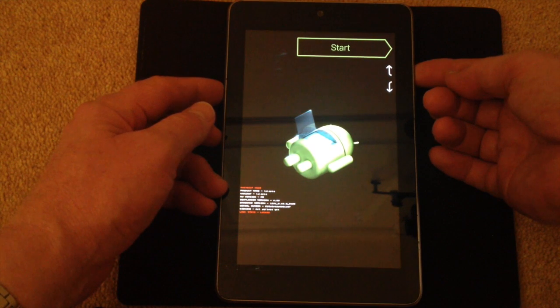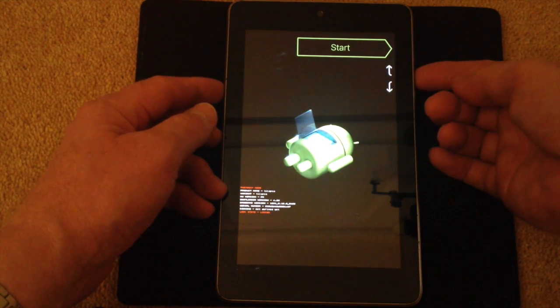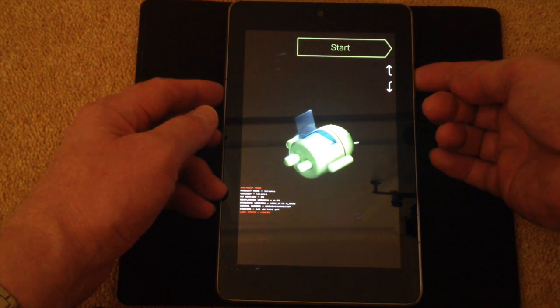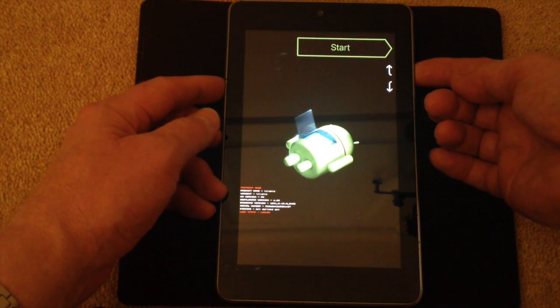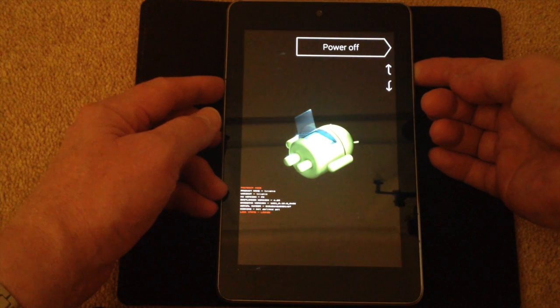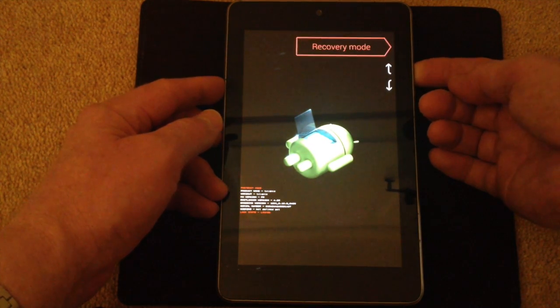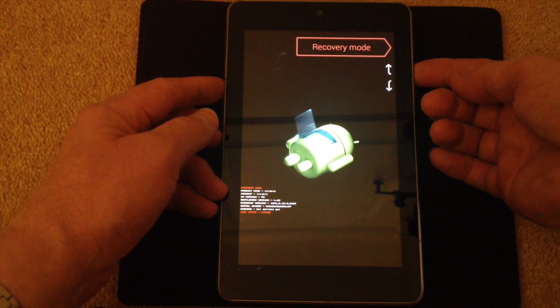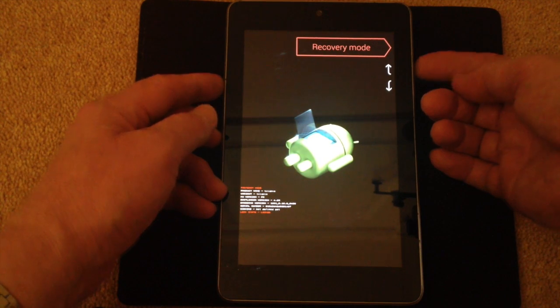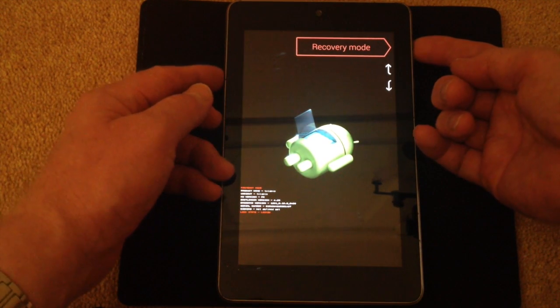Now if I press the up it'll go to power off recovery mode, and it's recovery mode that I actually want. So now I hit the power button.